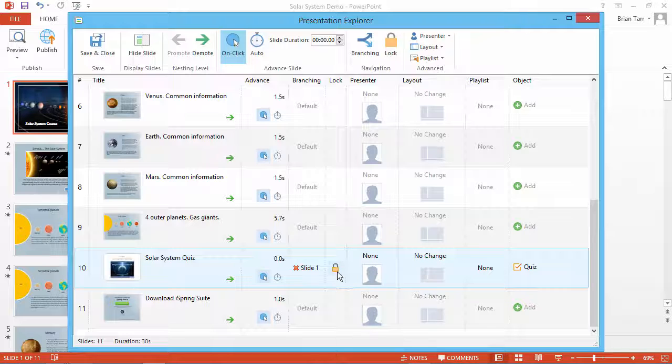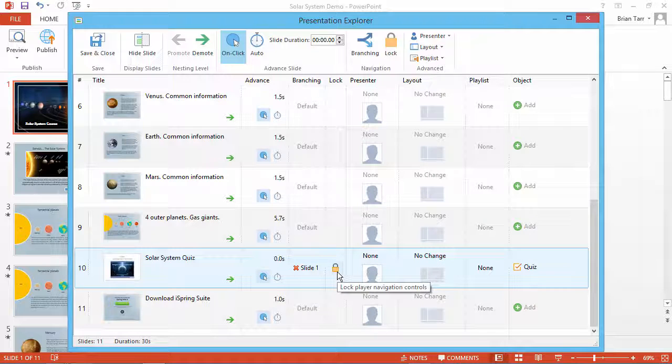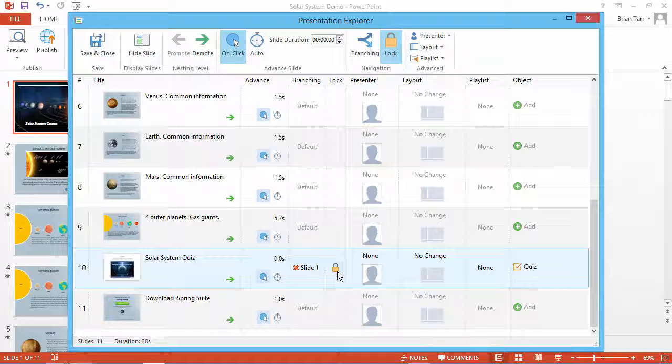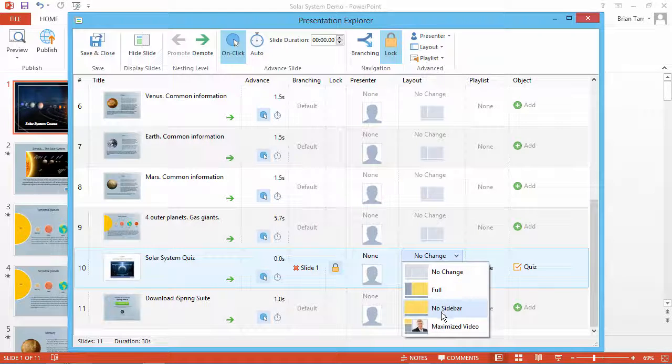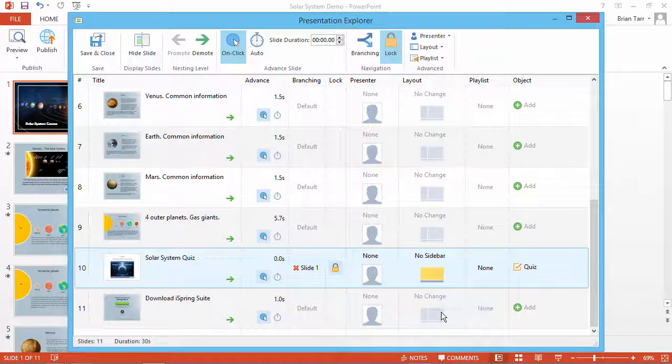Another useful thing to do on a slide that contains a quiz is to lock the player navigation controls so they can't jump around in the course. You can also disable the slide outline in this column.